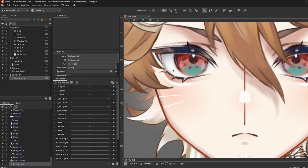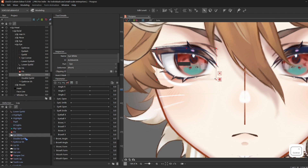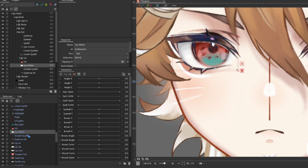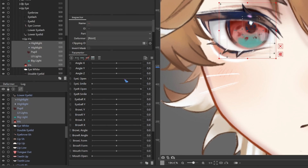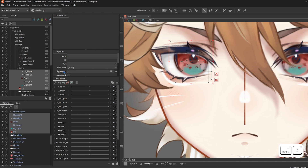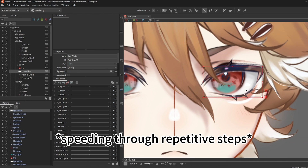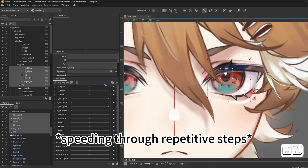We're going to do that for the eyes too. Select eye white, Ctrl-C, then select iris, Shift-select the first highlight, and you'll select everything in between, then Ctrl-V.